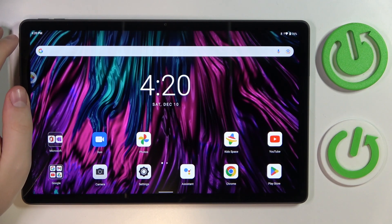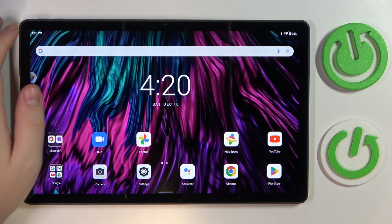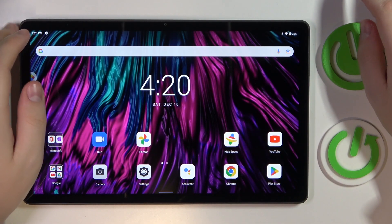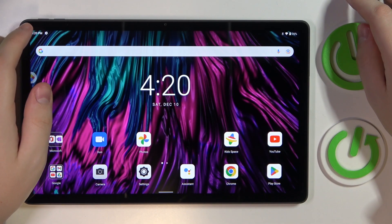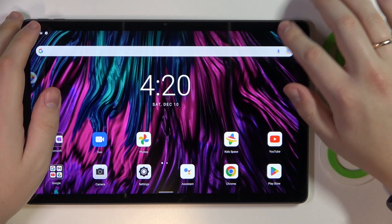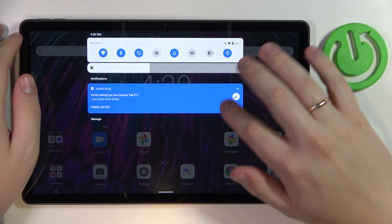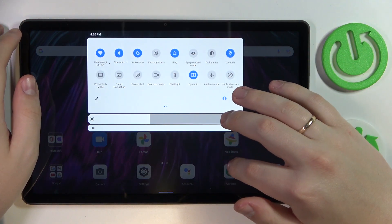This is Lenovo Tab P11 Plus and today we would like to demonstrate how you can share the Wi-Fi network password on this device.